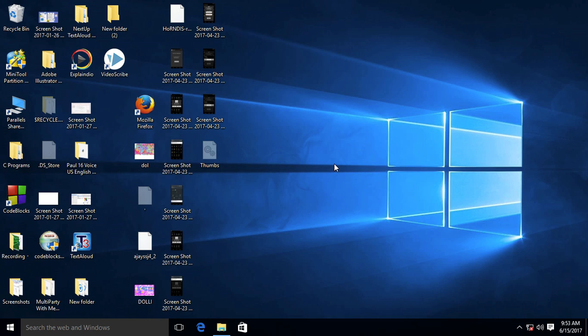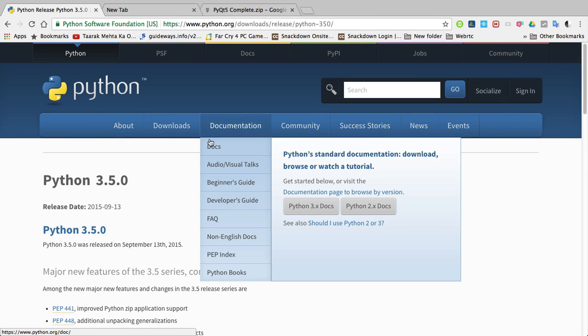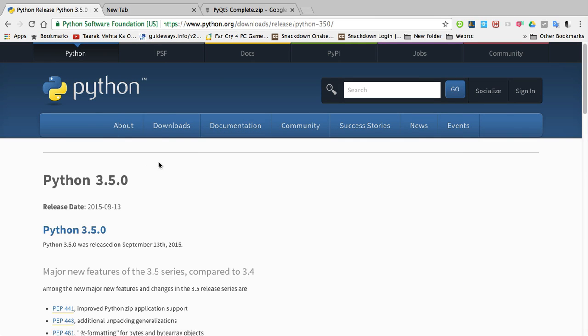Hey hello everyone, I am Ajay, author of this course. In this tutorial, I'm going to show you how to install Python and PyQt5 in Windows 10. First of all, go to python.org website. I'll share this link in the description below.